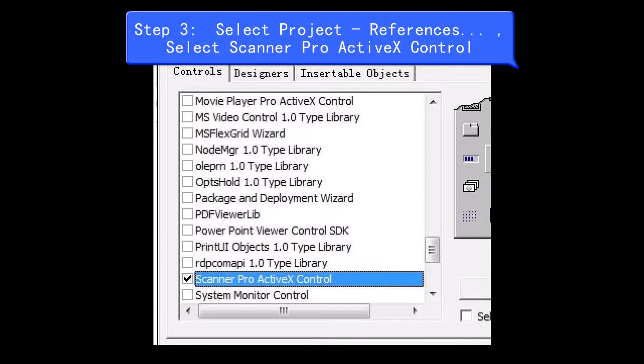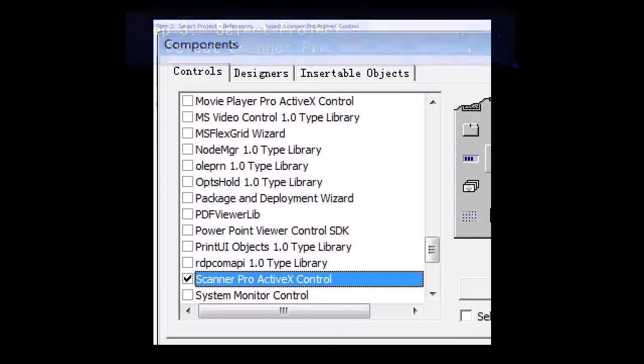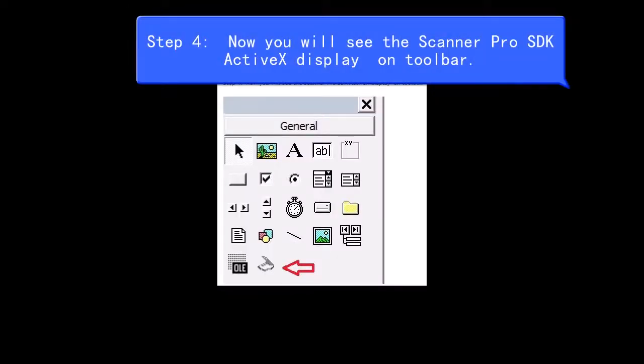Select Project, References, select Scanner Pro ActiveX Control. Step 4, now you will see the Scanner Pro SDK ActiveX display on toolbar.